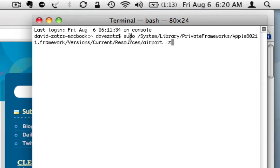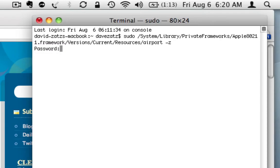Sudo throws you into essentially admin mode, so it's going to require your password. This is saying we're talking about the airport, and this is the disconnect command. So I'm going to put in my password. Done.